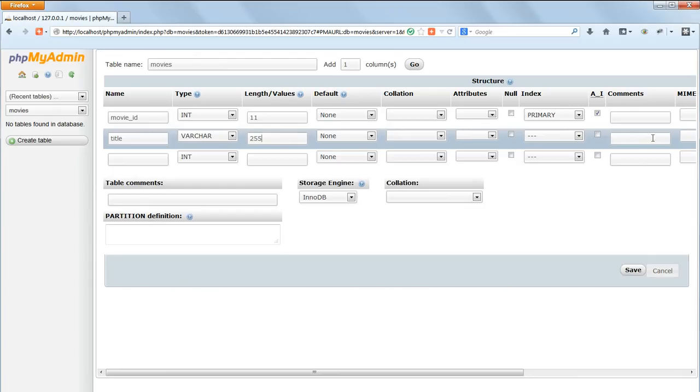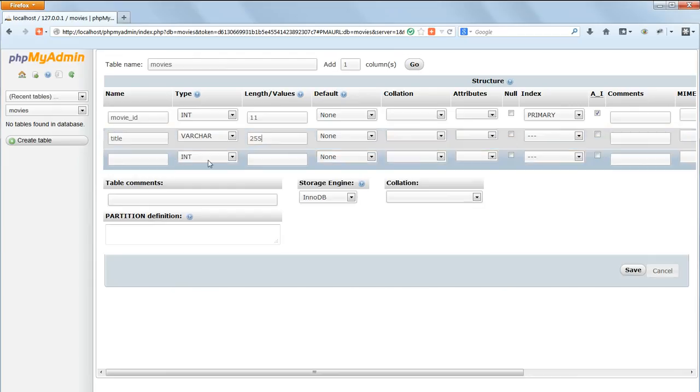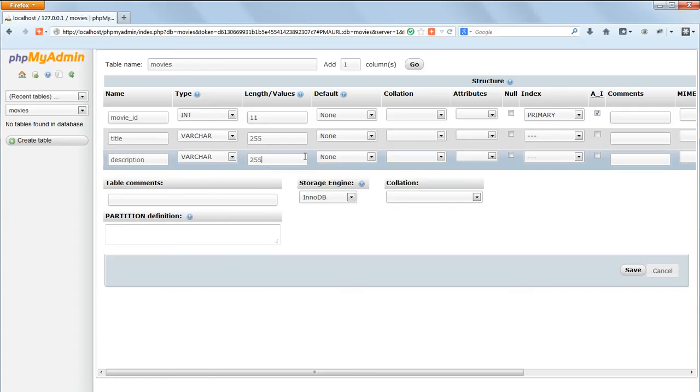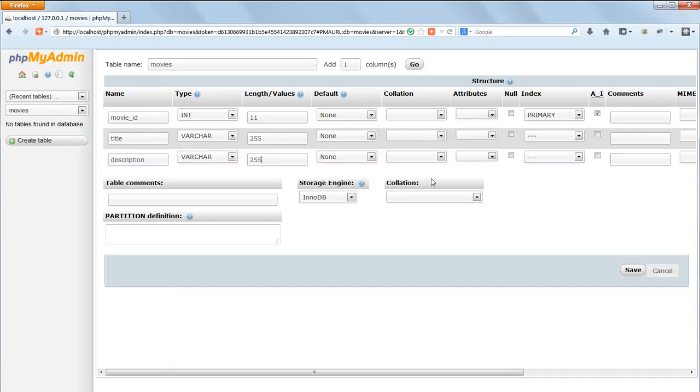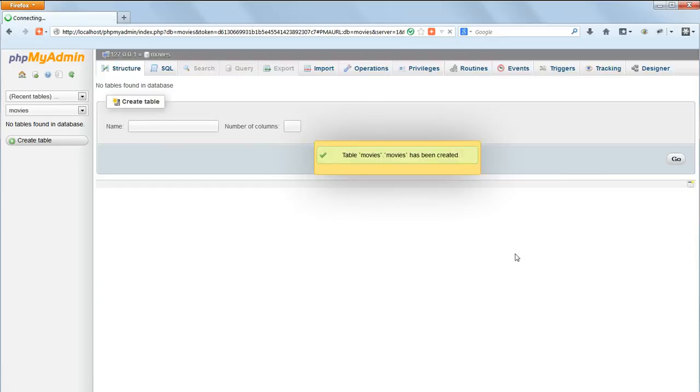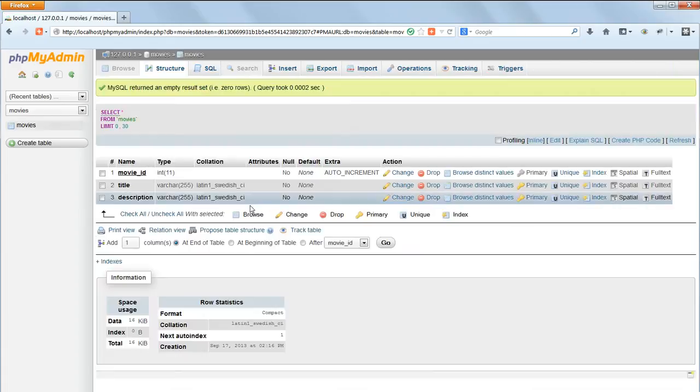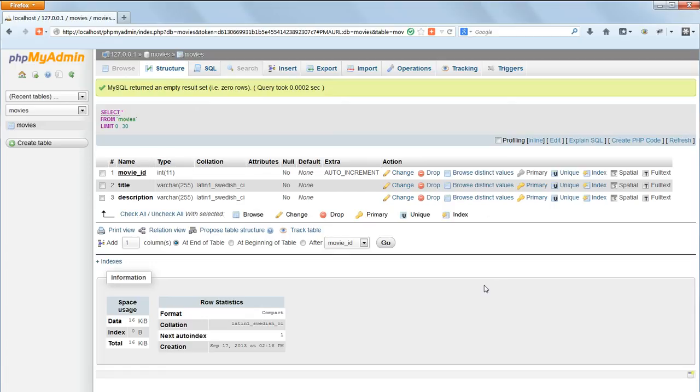Leave the rest of the options for title empty and repeat the process for the third field Description. Click Save and you'll get a confirmation message that the table has been created. Click on the table name and you'll be taken to the structure view where you can see the names and the types of the fields that we've just created.